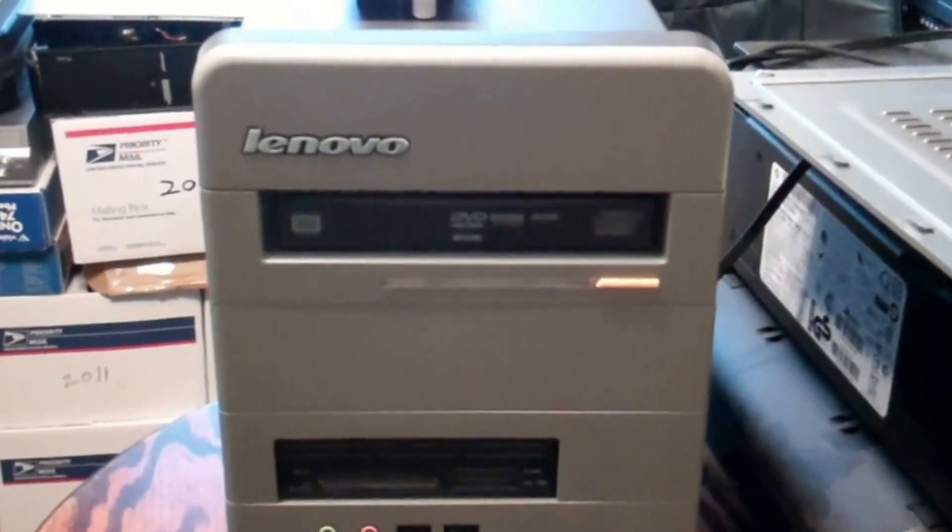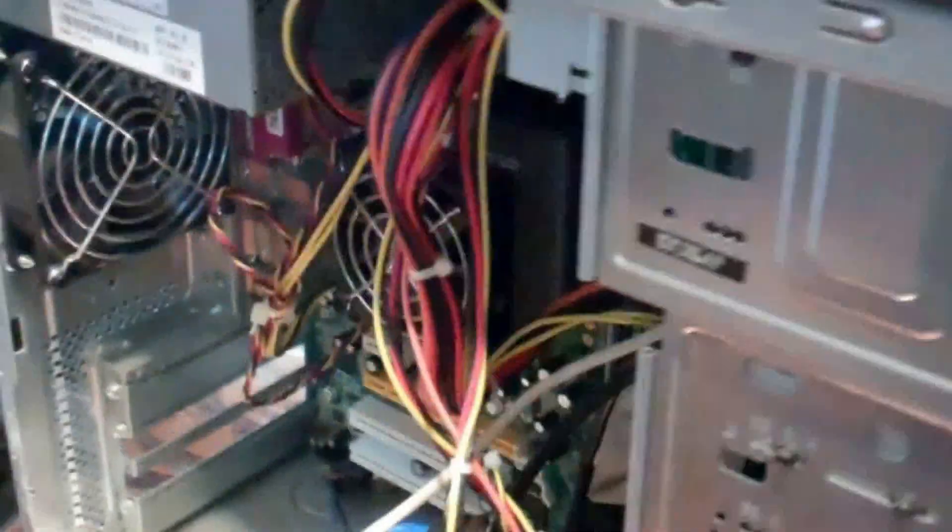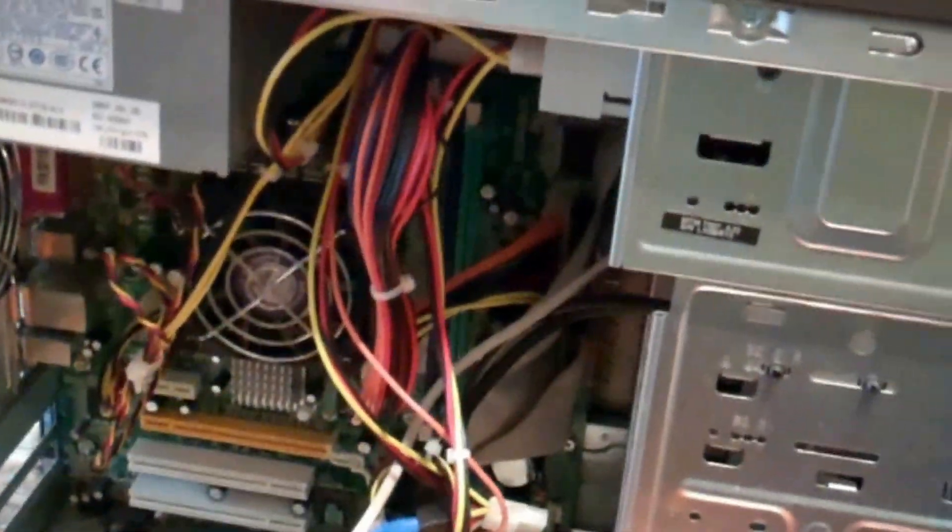All right, today I'm resurrecting an old Lenovo desktop. I don't know the actual... well yeah, here it is, a 3000J series.